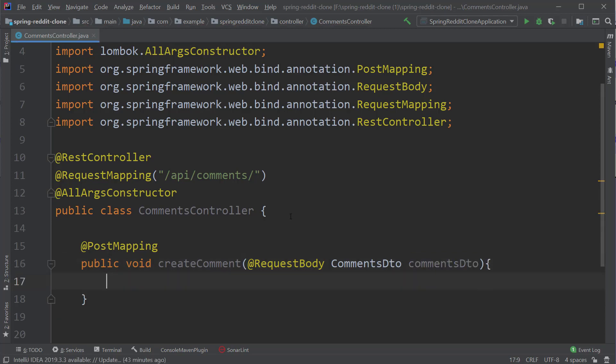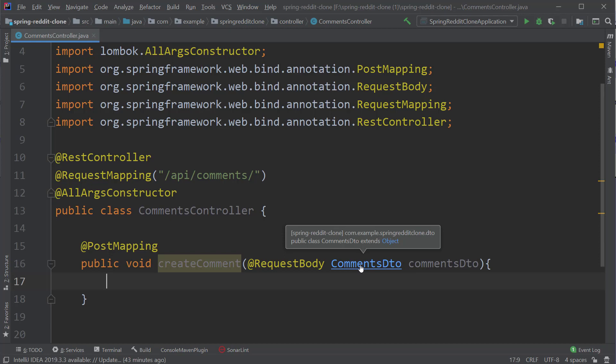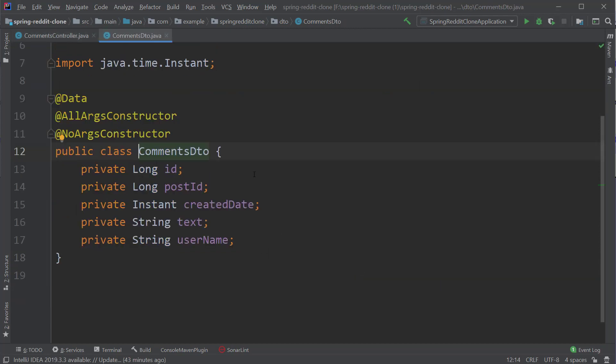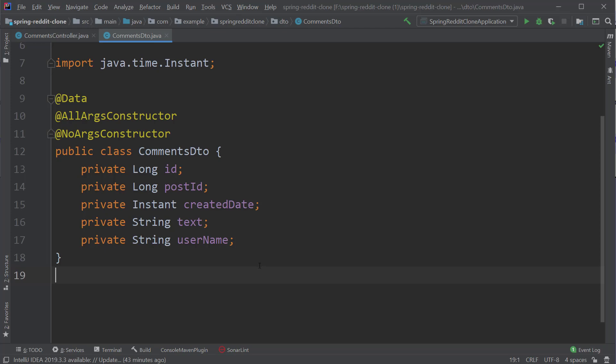Inside CommentsDTO, I'm going to quickly copy the necessary fields and paste them, along with the annotations we are going to use. We have the fields ID, post ID, created date, text, and username. The text field would be the actual comment posted by the user.